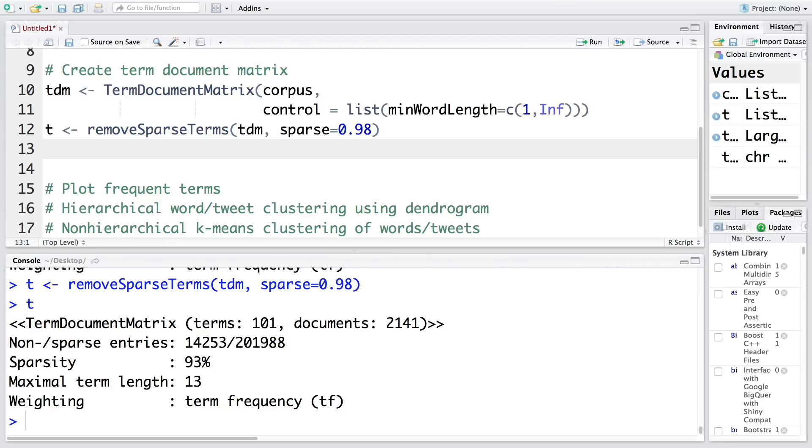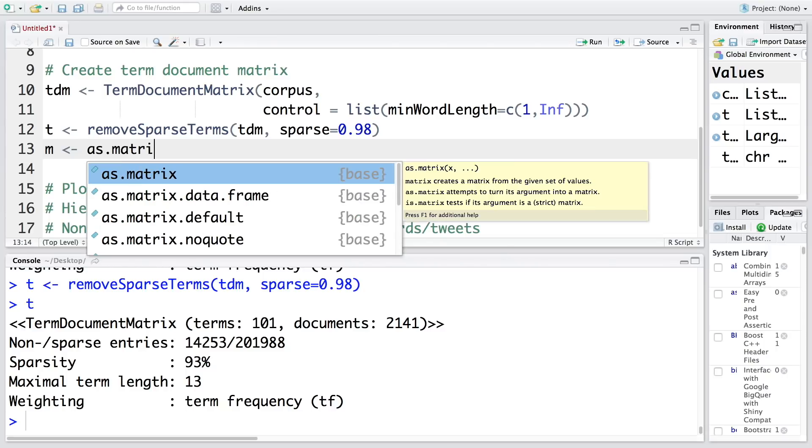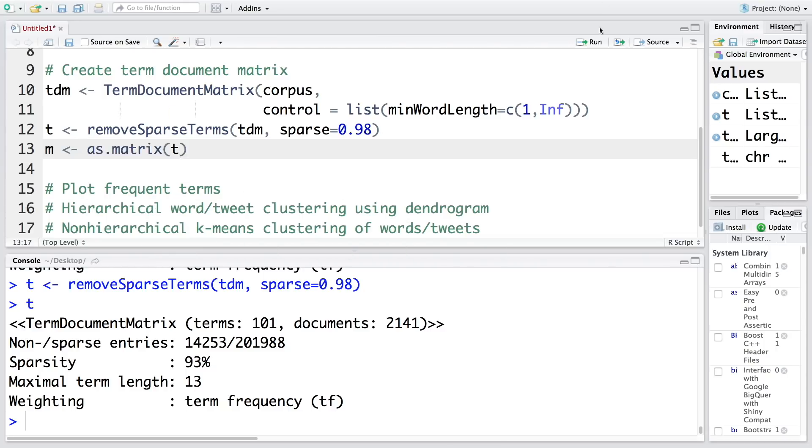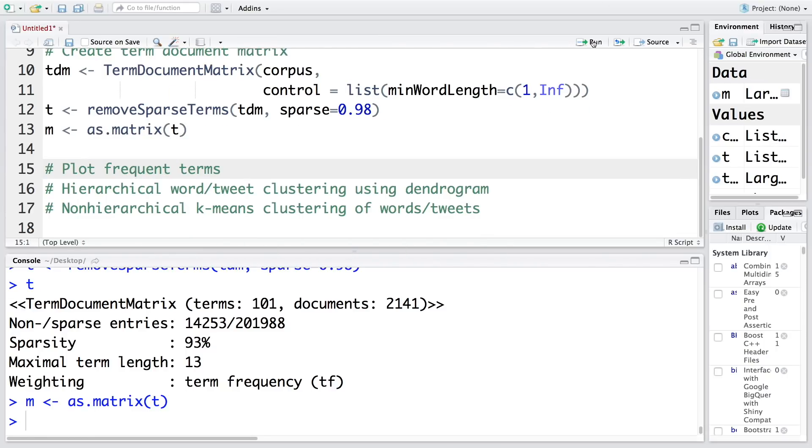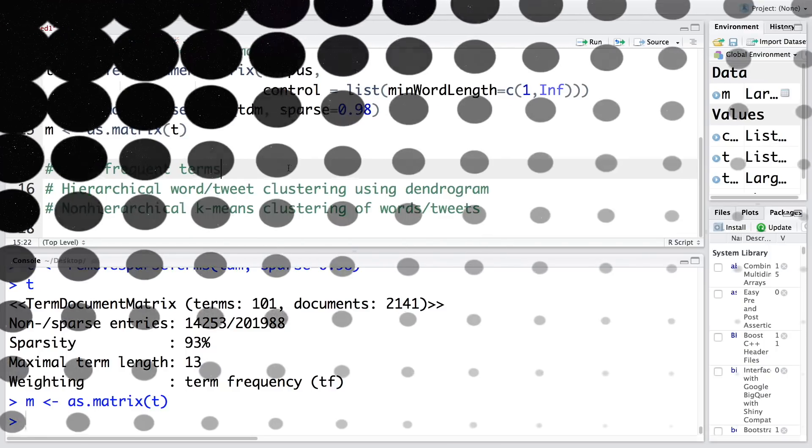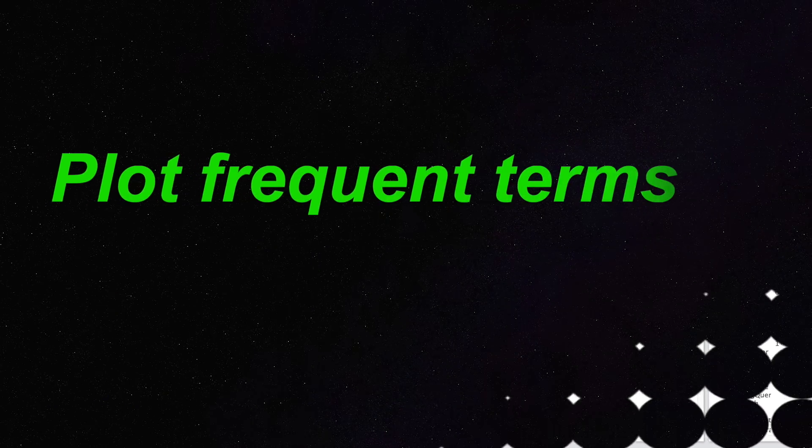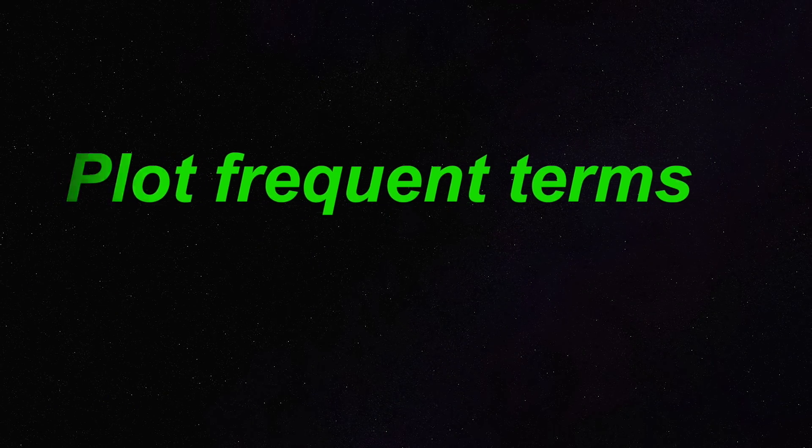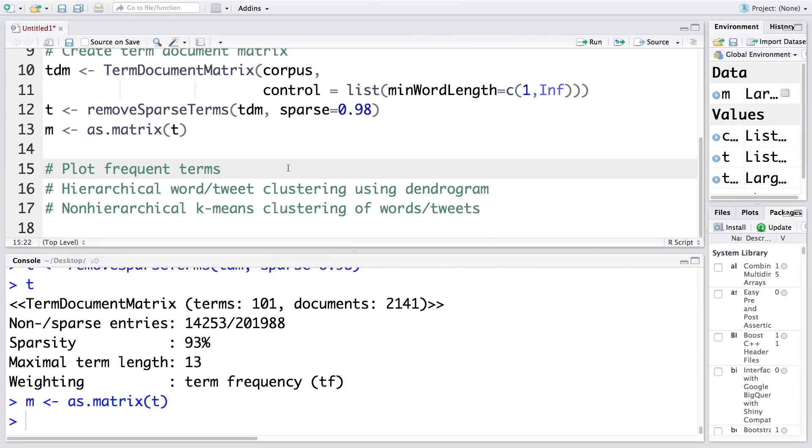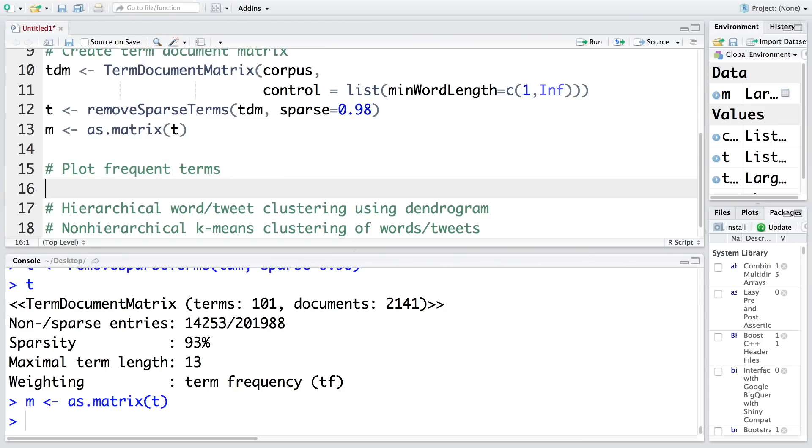Once we're okay with what we have, let's convert this t into a matrix and store in m so we can do further analysis.